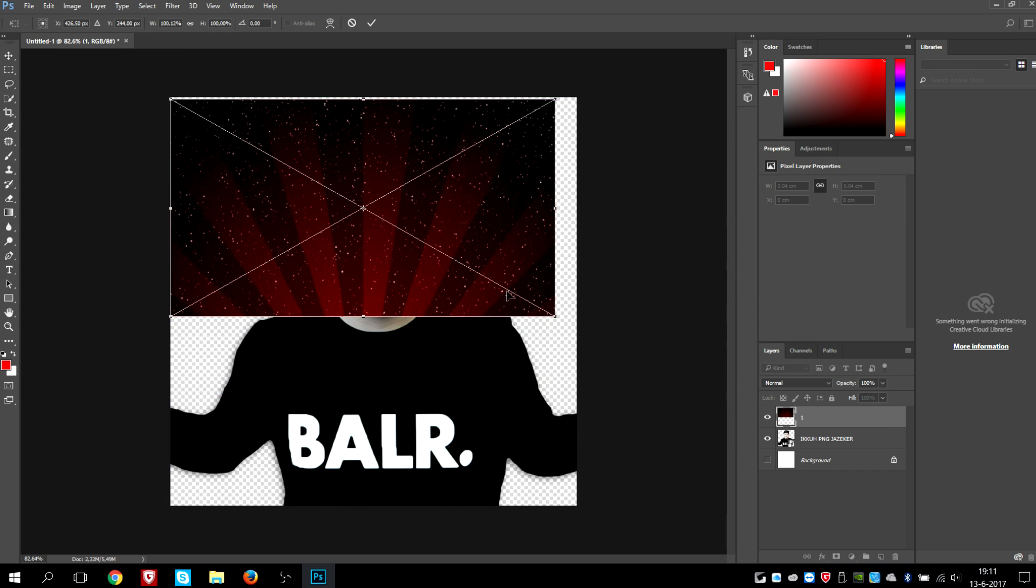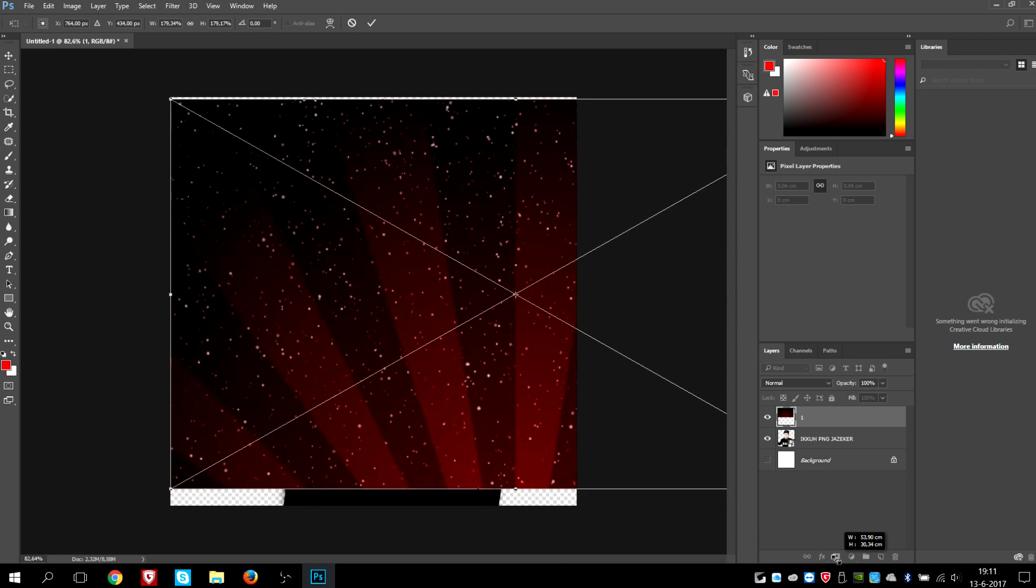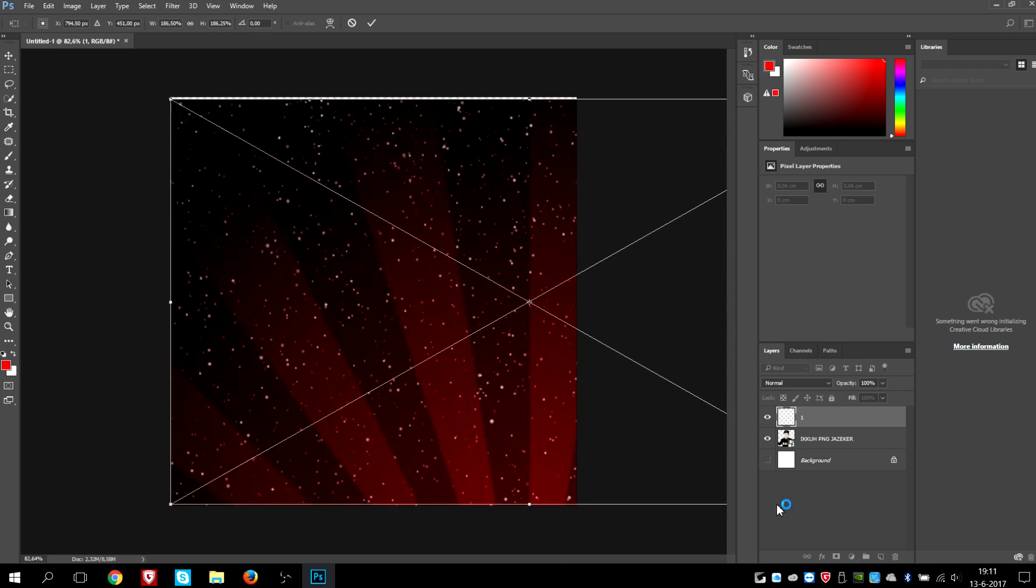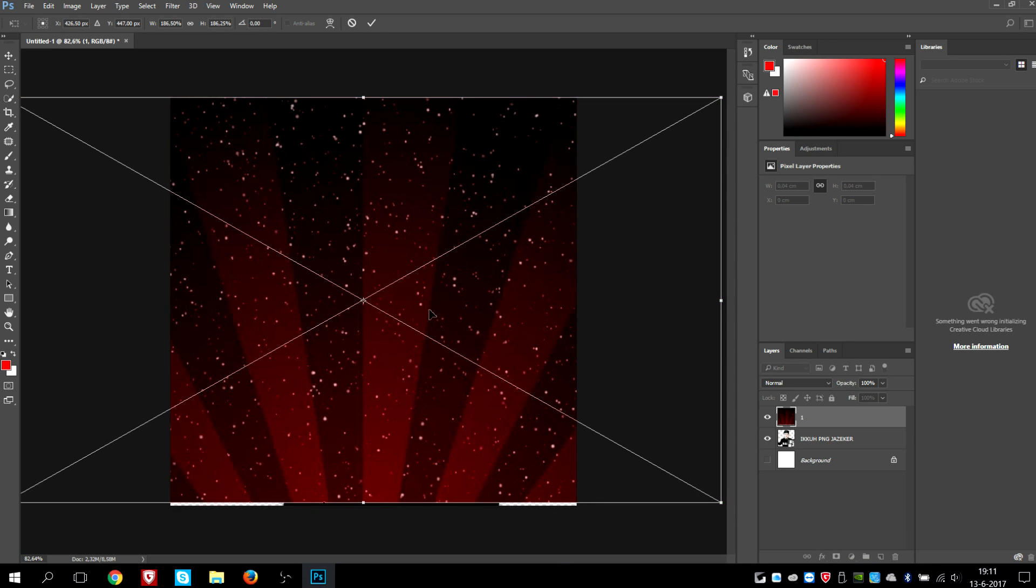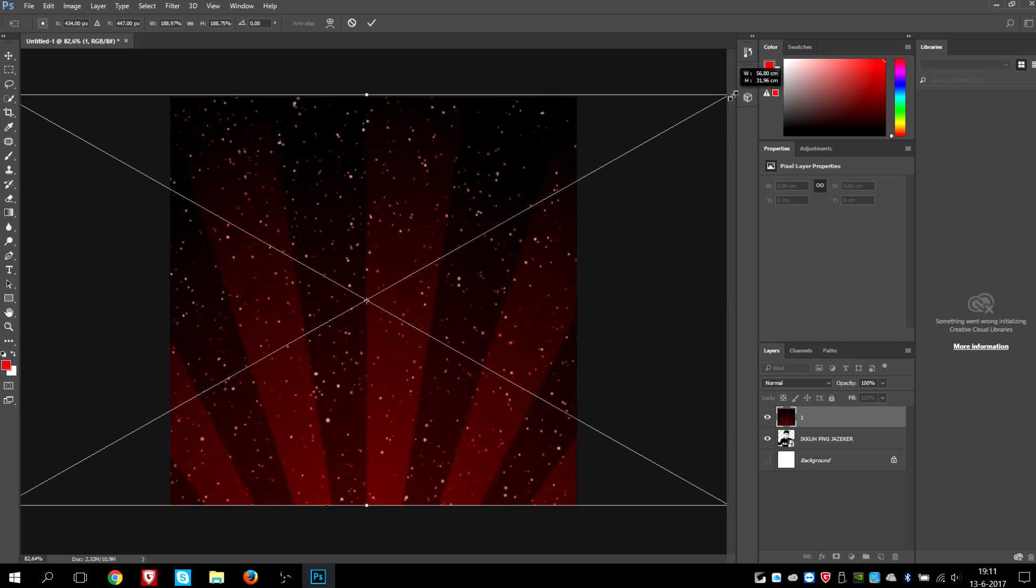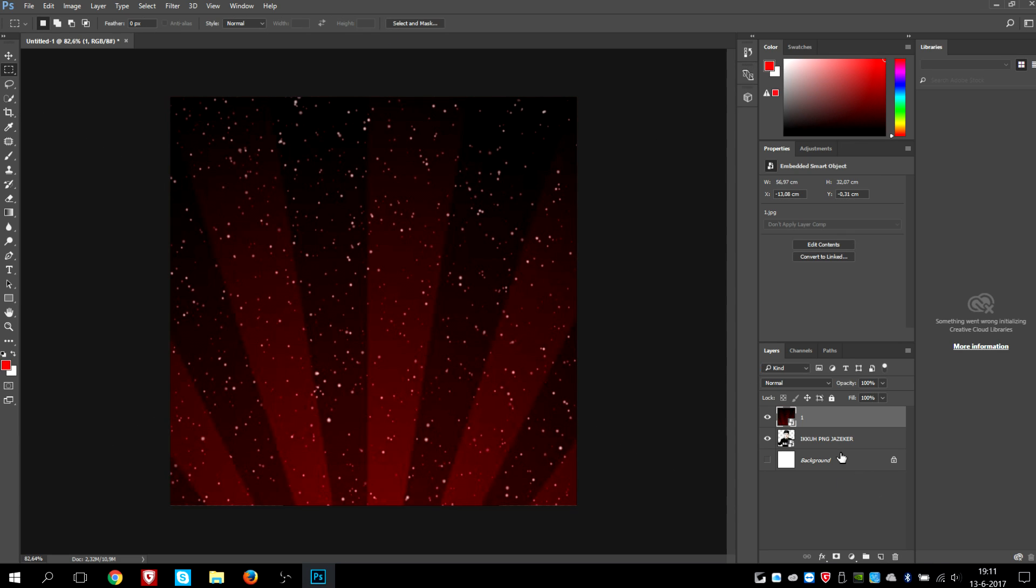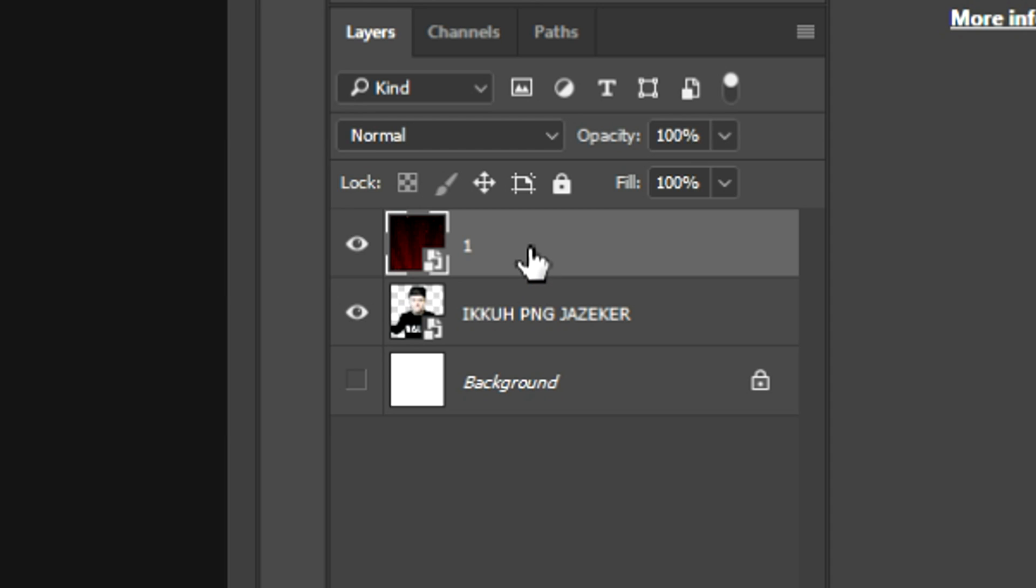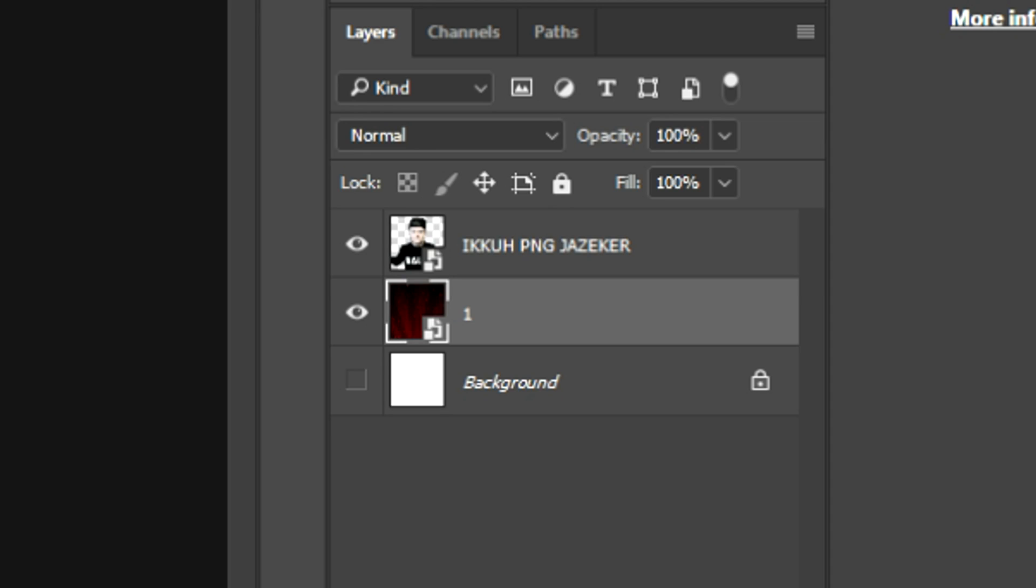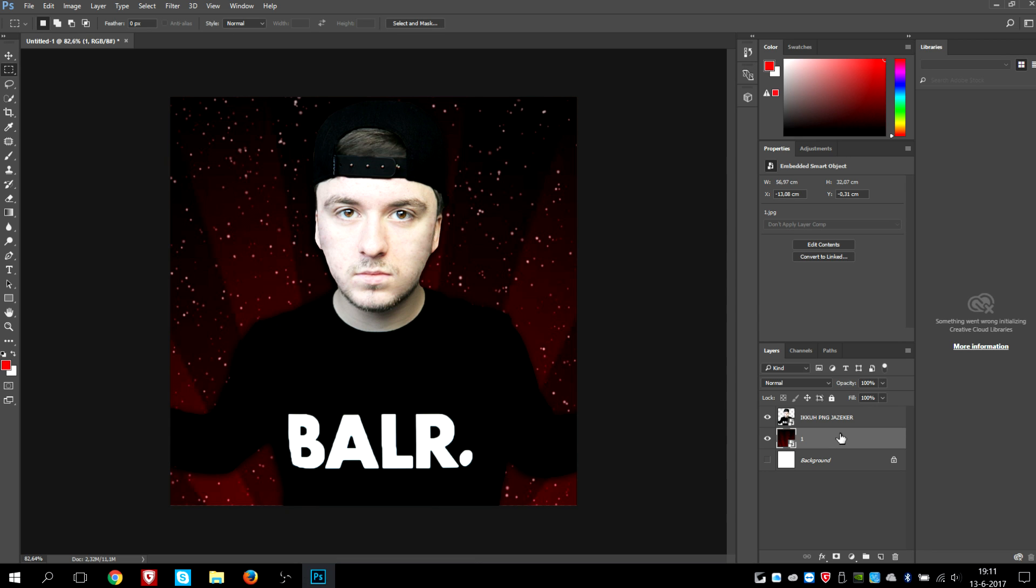Then I'm going to place it beneath the picture of myself, so I'm just going to drag this layer underneath this one. And as you can see, we have a really nice profile picture. You can make this vignette, or I mean this starburst, any color.